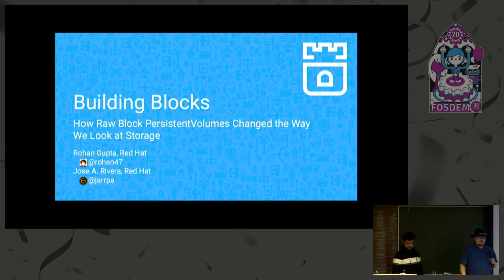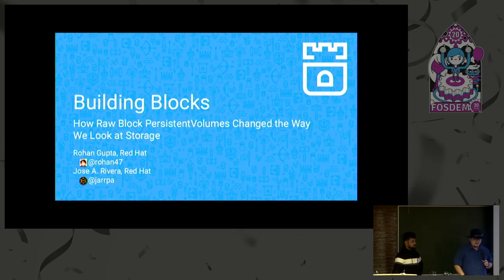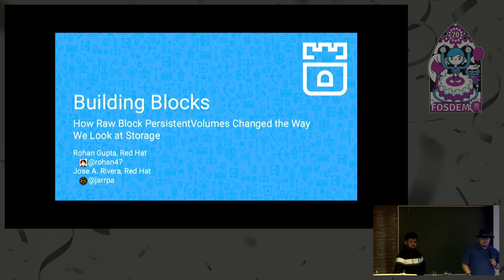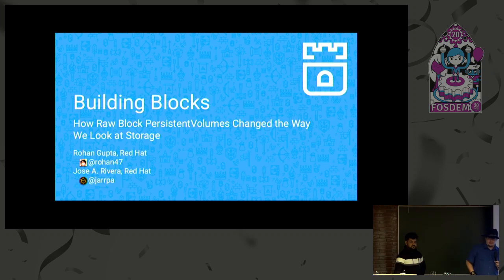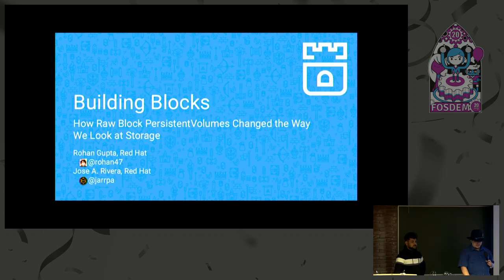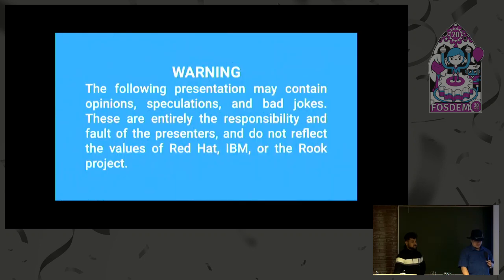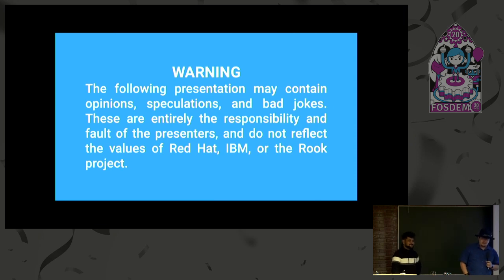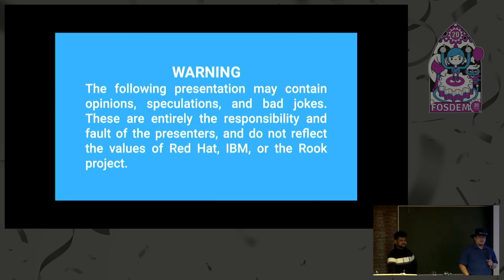We're here to discuss a relatively new feature that just made it into Rook. It's about how Rook can now use persistent volumes to access its storage, rather than going through local hosts directly in Kubernetes. A fair warning, this may contain opinions, speculations, and bad jokes that are entirely our fault. Please do not blame Red Hat, IBM, or the Rook project for anything we may or may not say.